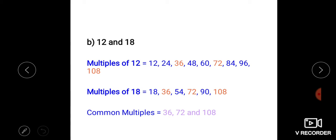Multiples of 12 equal to 12, 24, 36, 48, 60, 72, 84, 96, 108. Similarly, we can find multiples of 18. Multiples of 18 are 18, 36, 54, 72, 90, 108. We can write further multiples, but here we write these multiples.